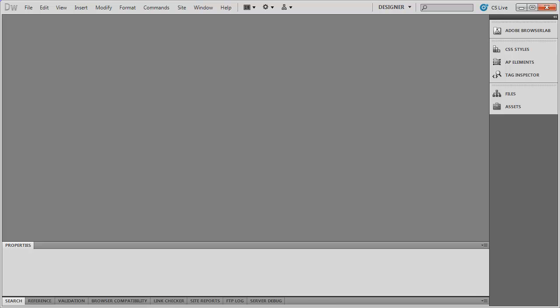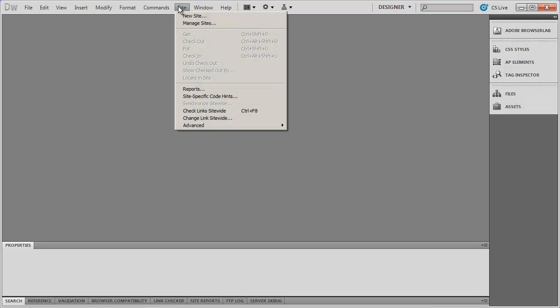Hi and welcome back. In this video we're going to learn how to create a new website inside of Dreamweaver and also how to manage existing websites inside of Dreamweaver. The two areas we're going to be using a lot in this video are going to be the files panel and the site menu.